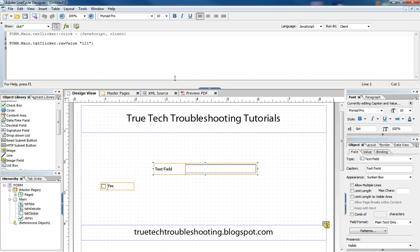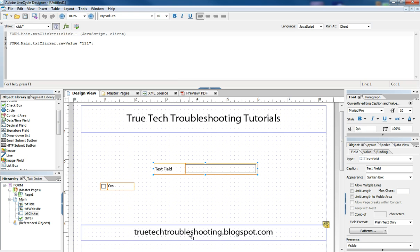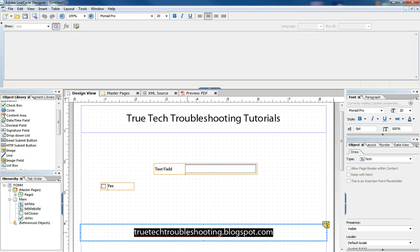So that's a quick introduction to JavaScript and the script editor in Adobe lifecycle. Thanks to all those who have been subscribing and thanks to all those who have left comments. Please continue to do so. Check out the blog at trutechtroubleshooting.blogspot.com.